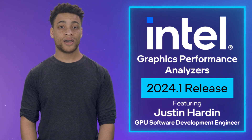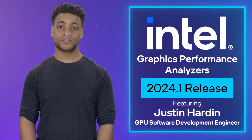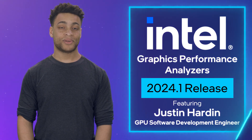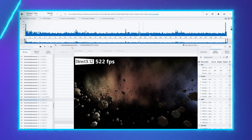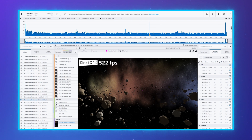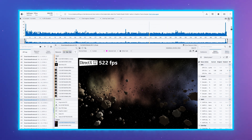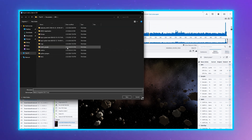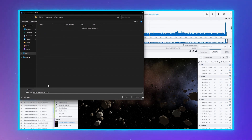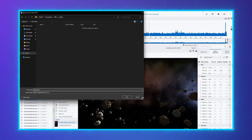We will begin with UI/UX improvements in Graphics Frame Analyzer. First, we have added a progress bar indicator when exporting metrics values to a CSV file. In Frame Analyzer, you can export metrics for selected draw calls or for the full frame. For complex workloads and with many metrics counters selected, export could take some time.